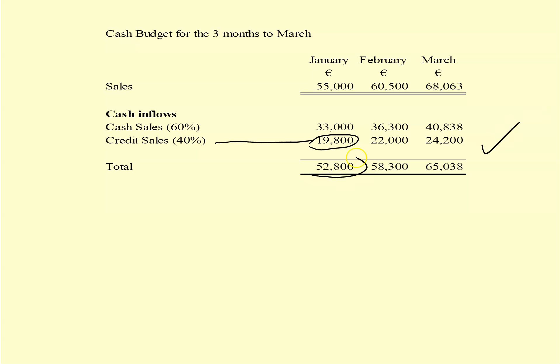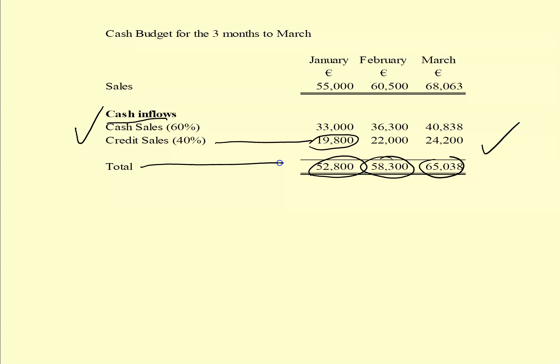In this particular question there are no cash inflows other than those coming from sales, so that is the total cash inflows completed - with totals for January, February and March. Now we're going to look at the cash outflows.